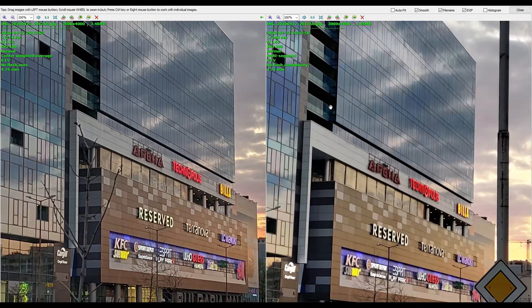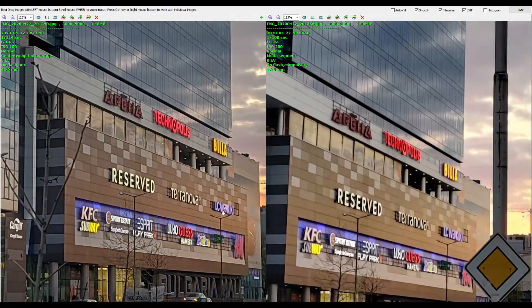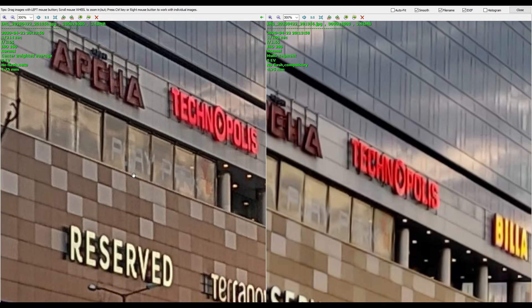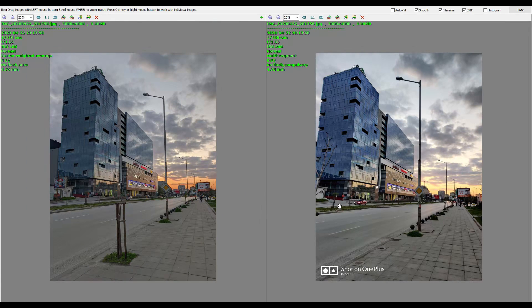Next shot we have a mall. This one is interesting because we can compare details. On the right we have the OnePlus 7 Pro stock — the auto white balance is a little bit more on the cold side. Zooming in, you see clearly more sharpness on the Google Camera picture. But this doesn't necessarily mean more detail. Zooming further, we can almost read what it says on the Google Camera picture but not so much on the stock. A clear winner here is Google Camera, but the OnePlus stock camera is delivering a nice and consistent picture.